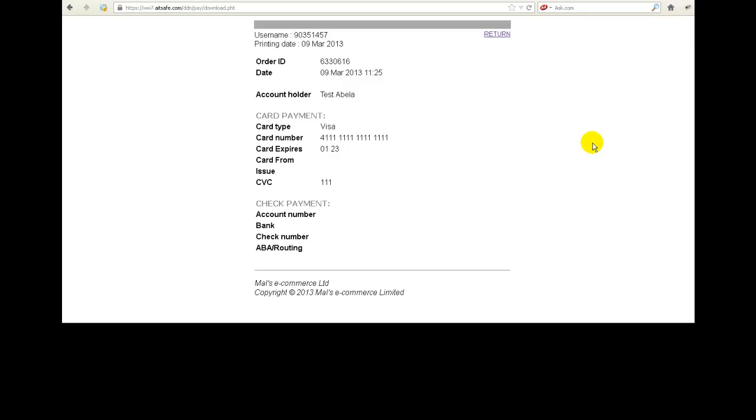So whatever it is that you need to know, as far as processing the credit card is concerned, this is where you get it from. Now you'll see here that I've used a card number which is four followed by fifteen ones, and I've said it's a Visa card. I've got a future expiry date and I've got the CVC, which is the little security number on the back of the card. I've got that set to 111.